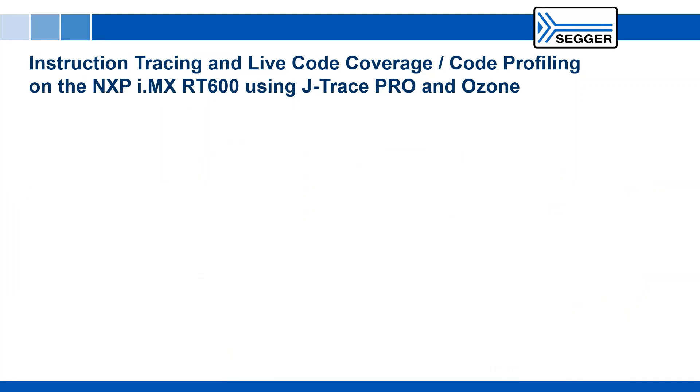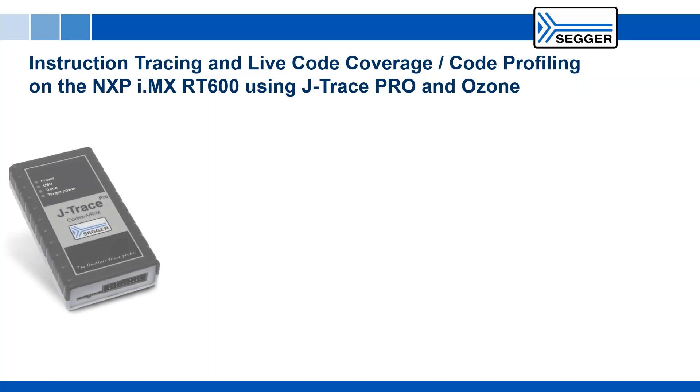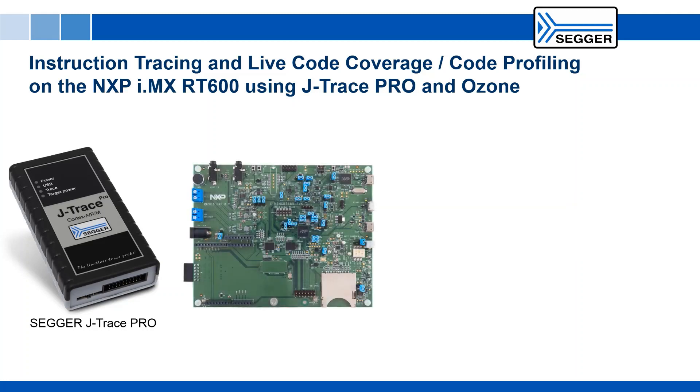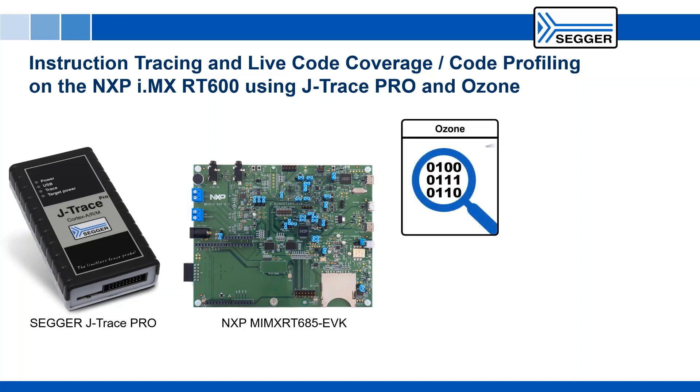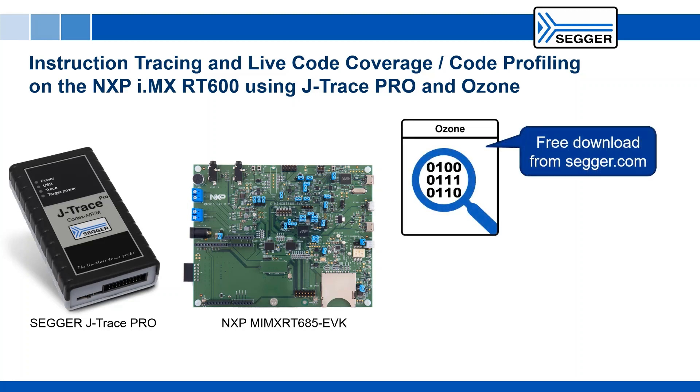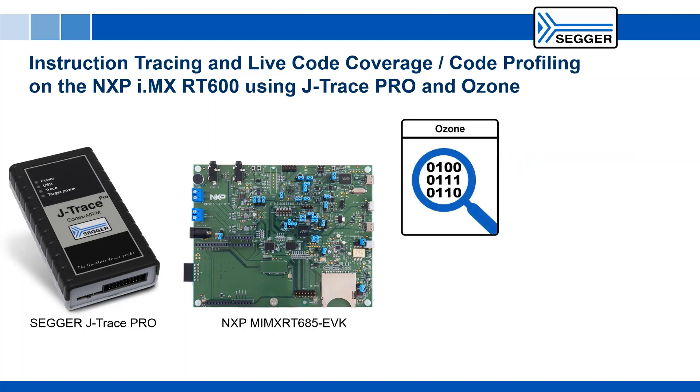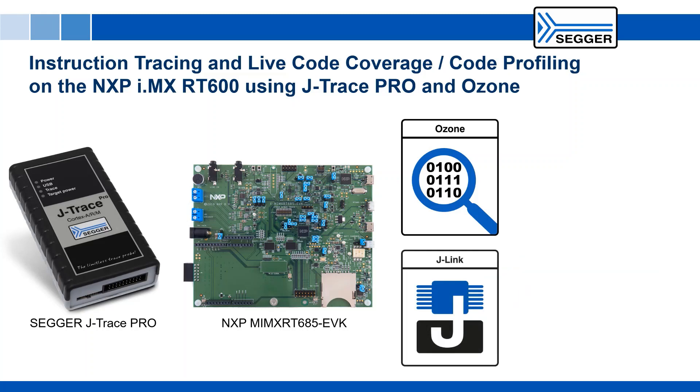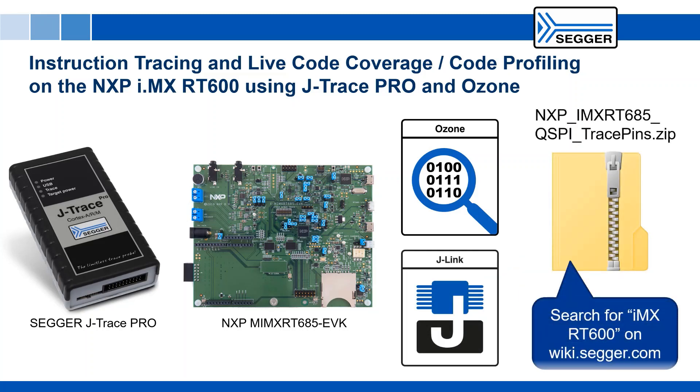In order to see this in action, you need a J-Trace Pro trace probe from SEGGER, an i.MX RT685 EVK board from NXP, Ozone, SEGGER's standalone debugger solution, the J-Link software and documentation pack, and the Ozone sample project for tracing on the i.MX RT600.